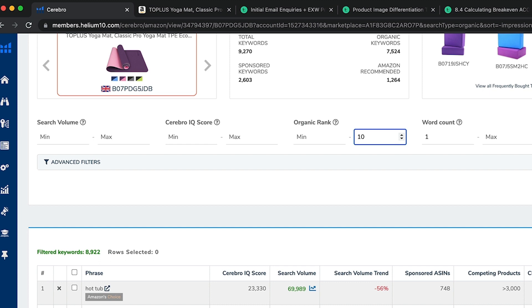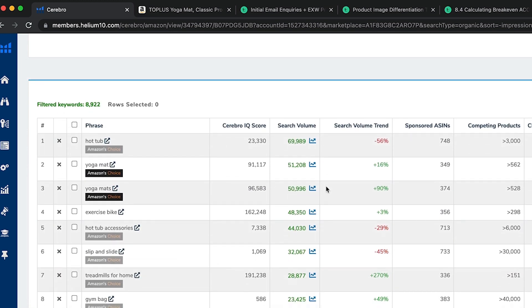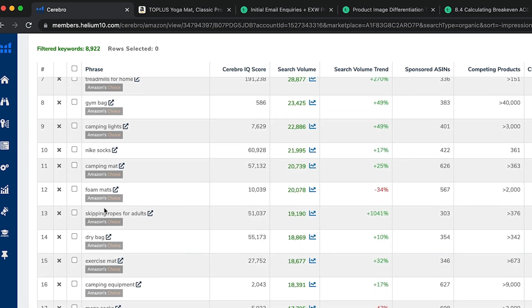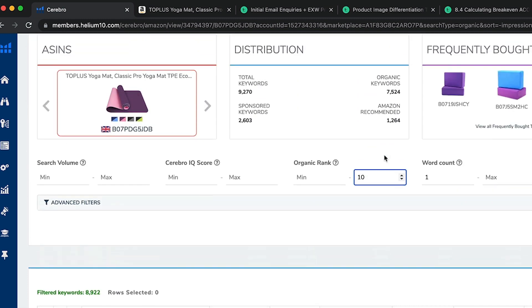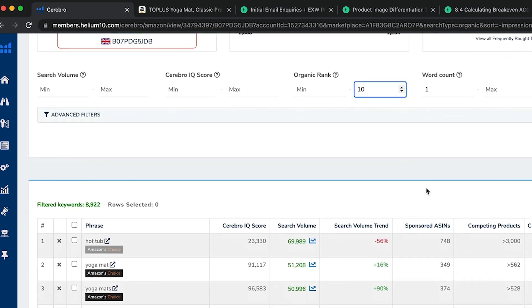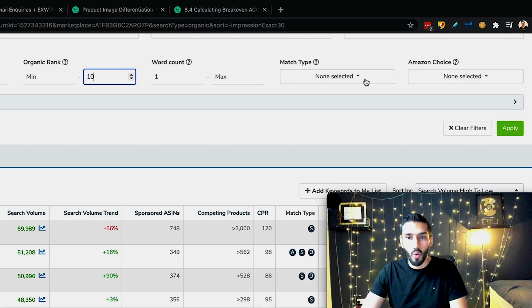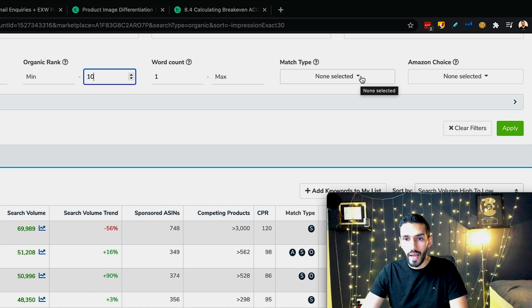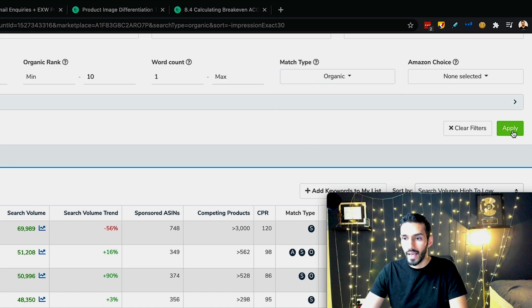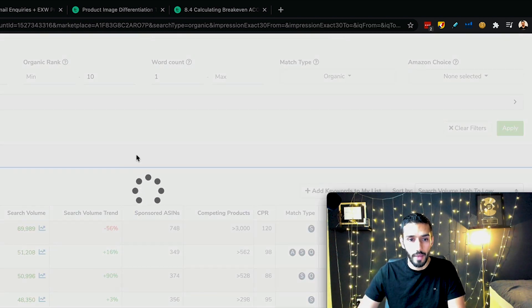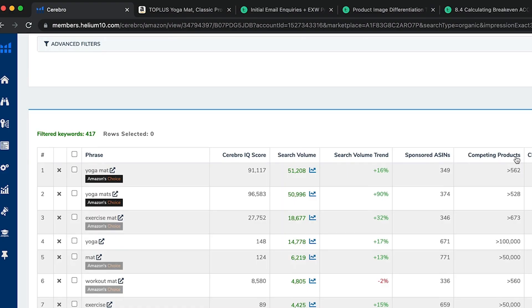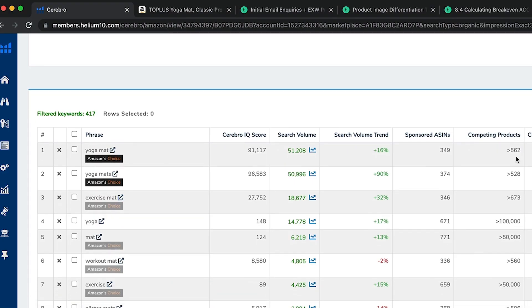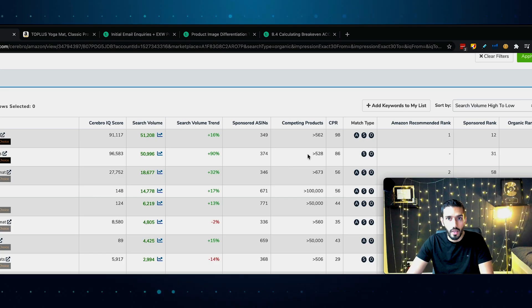What we want to do here is sort by search volume. Then what we can see here is something very interesting. The top search, technically speaking, is hot tub. Now, this is where we talk about qualitative analysis rather than quantitative. It's not all about just numbers here alone. You need to make it relatable to your product when you're researching. For example, we know a hot tub has nothing at all to do with the yoga mat.